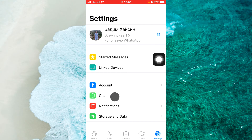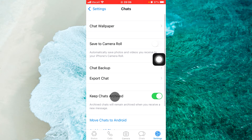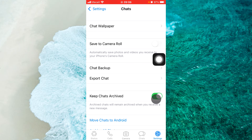Select chats and here you will see the option called Keep Chats Archived. You should swipe the slider to the left side to disable this option.